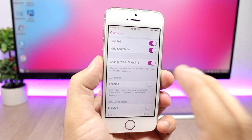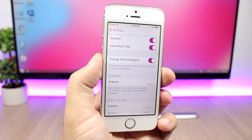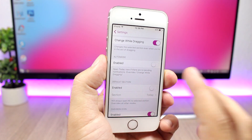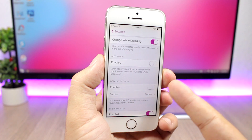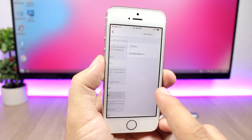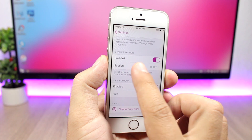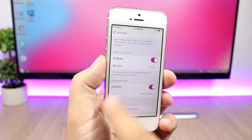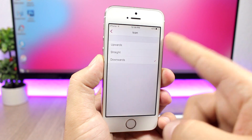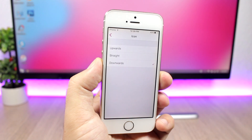Lace also has an auto mode: if enabled, it will open the Today's view when you have no notifications. Further down you can set a custom page — enable it and choose which section you want to open when you pull down the notification center. You can also customize the look of the chevron by going to the icon settings and choosing upwards, straight, or downwards.